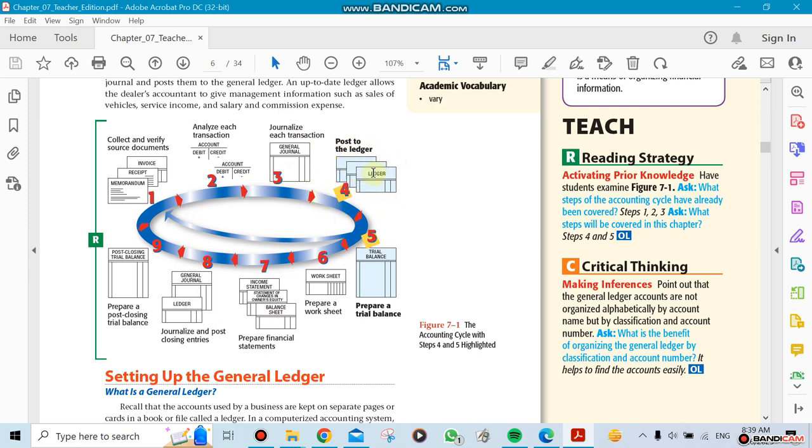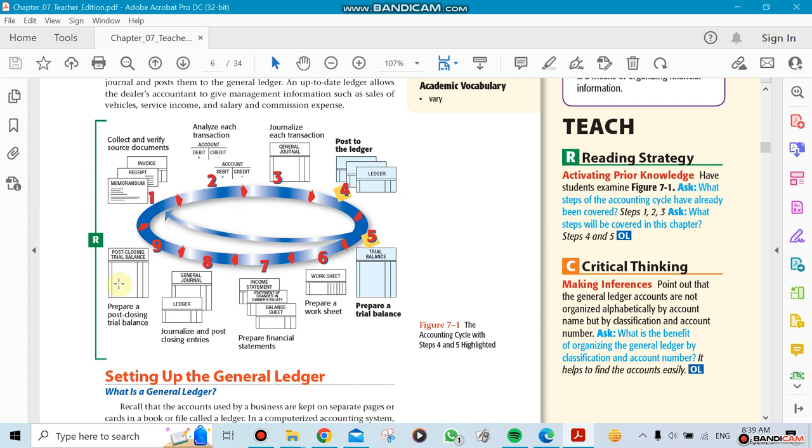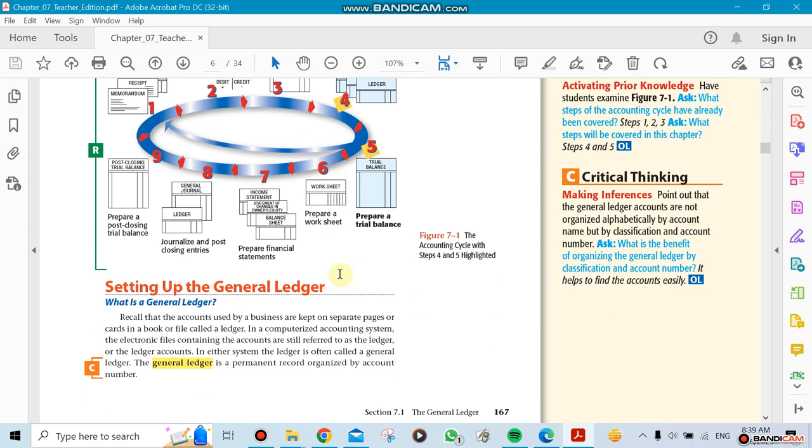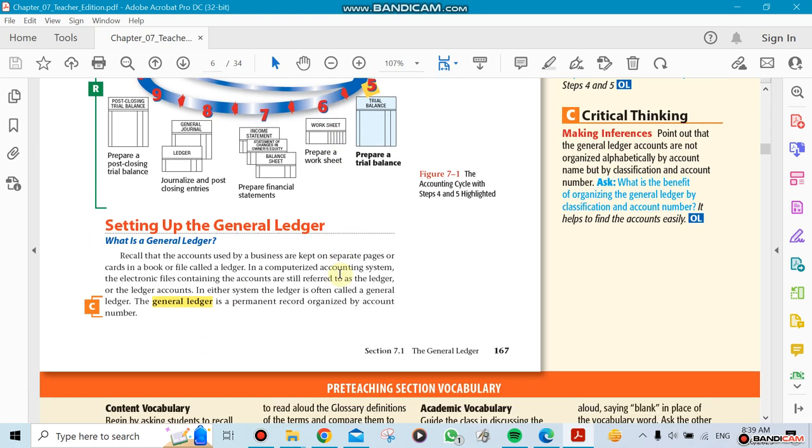We're at step four and step five - posting to the ledger and doing a trial balance. Then we're going to continue with the worksheet, income statement, the general journals which is the ledgers and journalizing which we call a closing entry, then at the end we're going to do something called the post-closing trial balance. This is going to come with the other chapters that come after that.